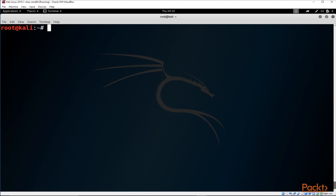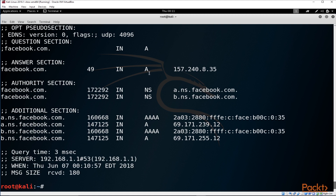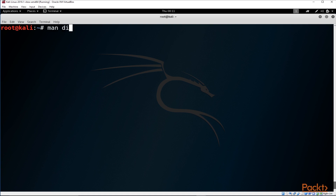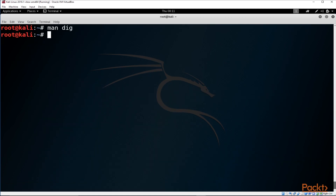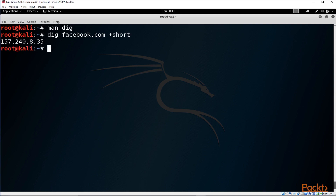The other useful similar command is 'dig', which works very similarly to NSLookup and is essentially an alternative for it. If you type 'dig' followed by a domain name, it returns a lot of information including the IP address, name servers, and IPv6 address. You can type 'man dig' to get the help guide. If you just want the IP address without all the extra output, add '+short' to get a concise result.